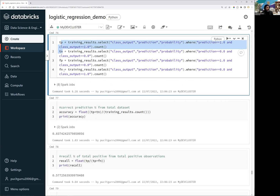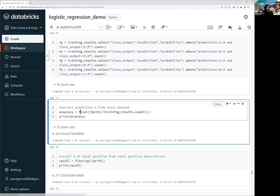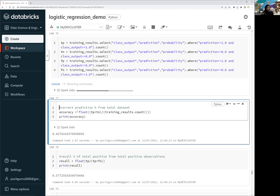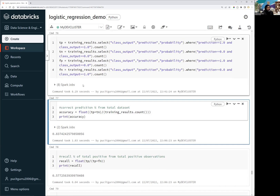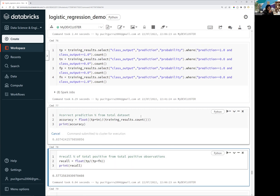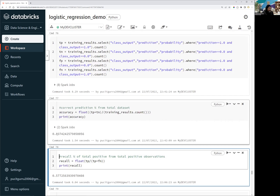The first two — true positive and true negative — are the correct values, while the last two are incorrect. To calculate accuracy, we sum up true positive and true negative and divide by the total number of records. After executing the cell, we get approximately 83.7%, which rounds to 84% accuracy — meaning we are predicting almost 84-85% of records correctly.